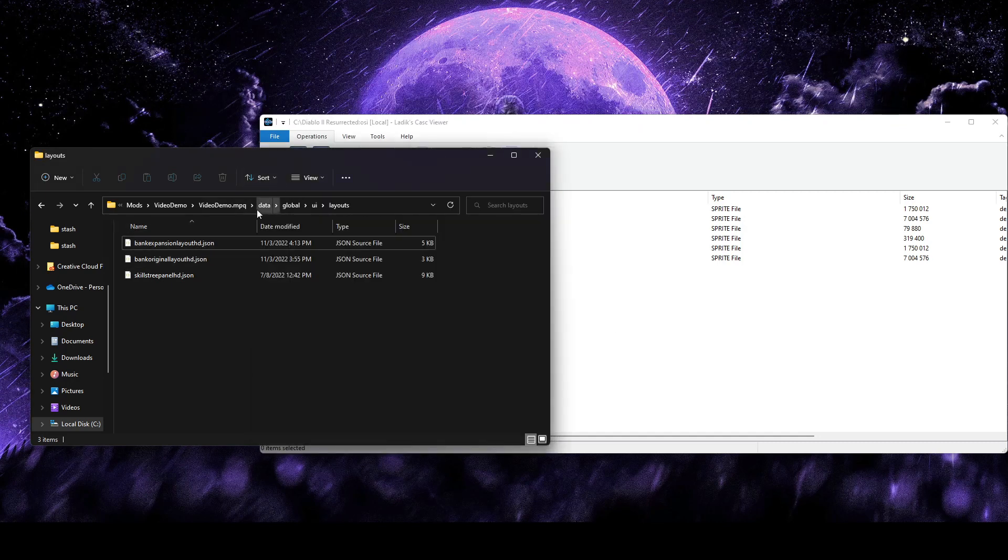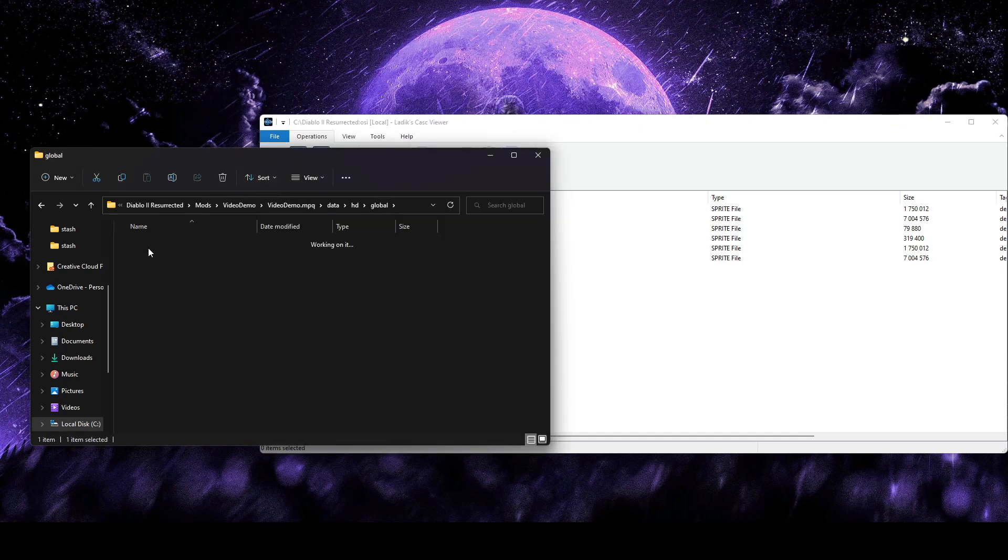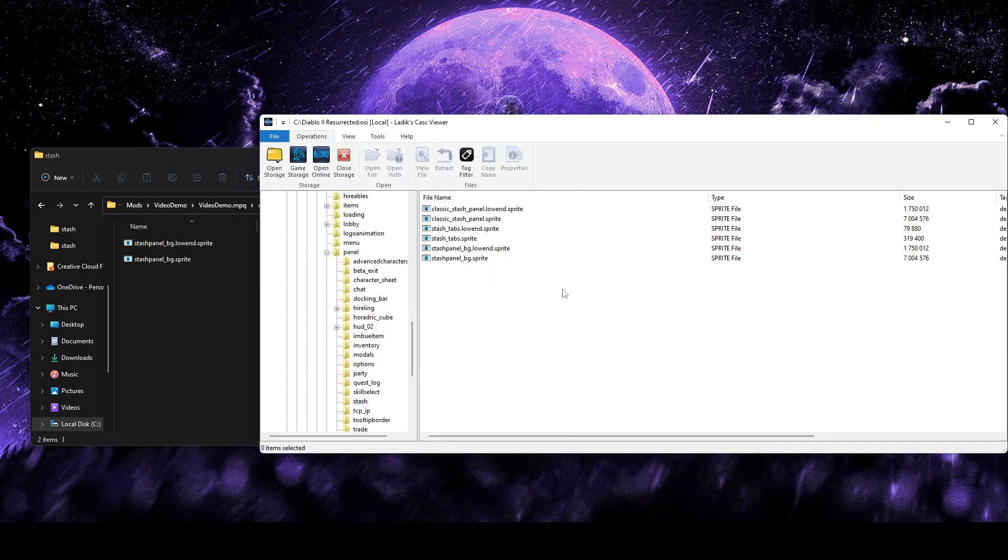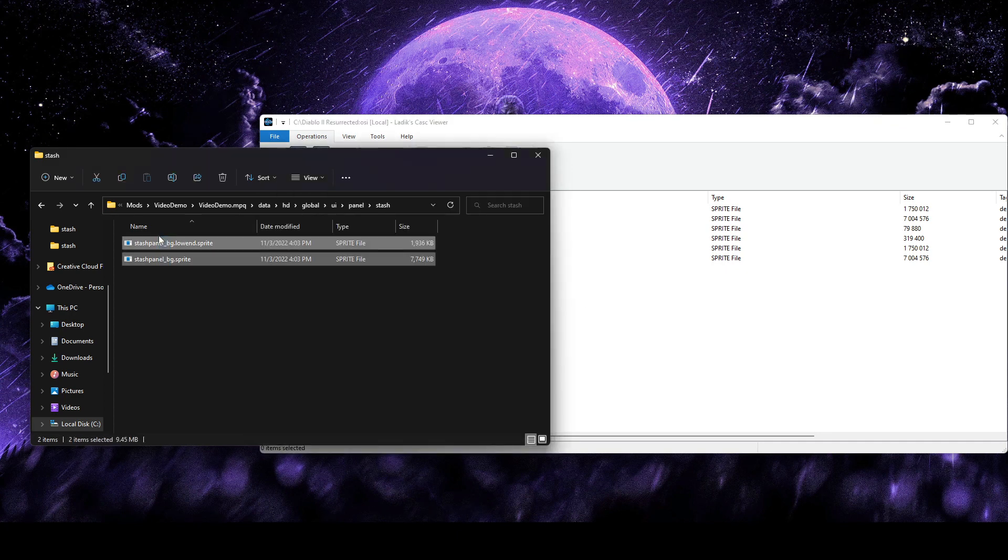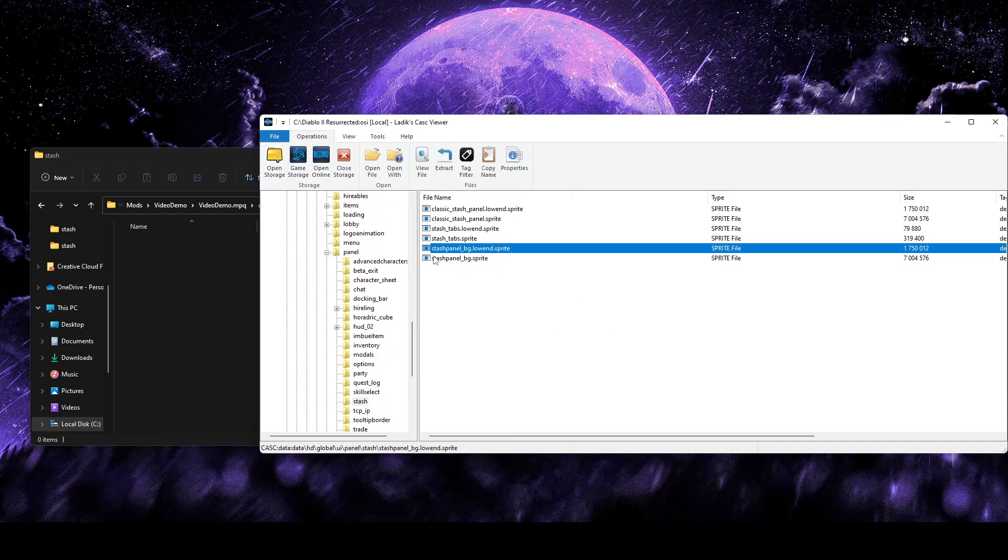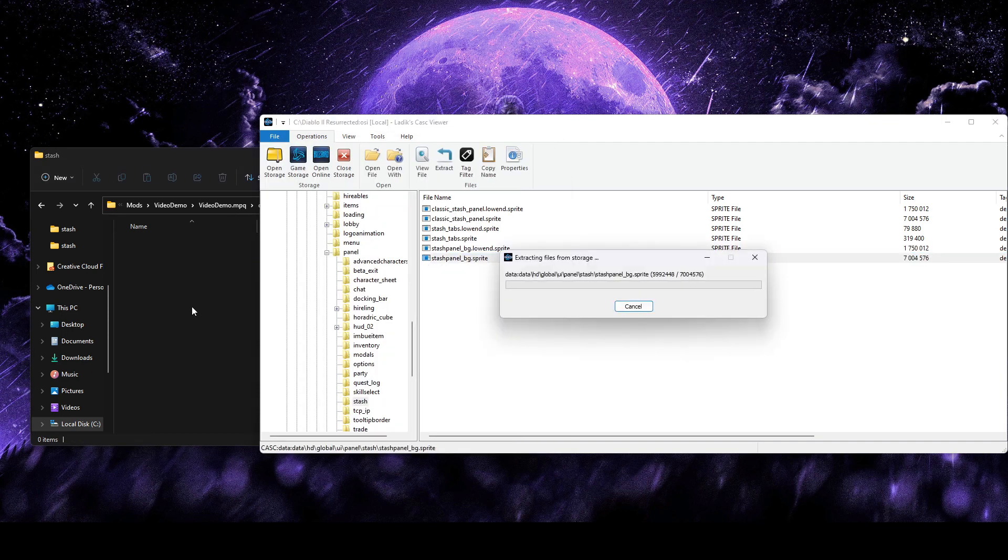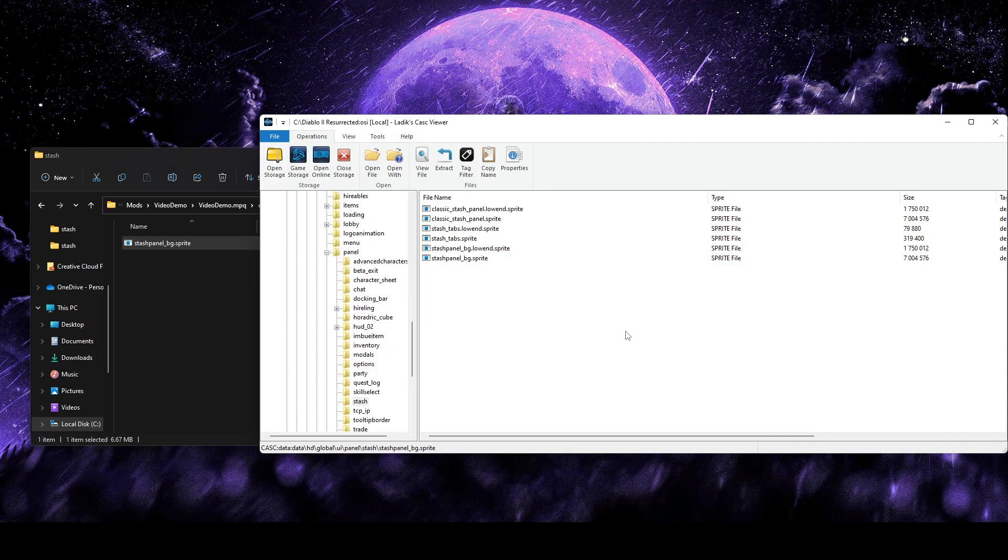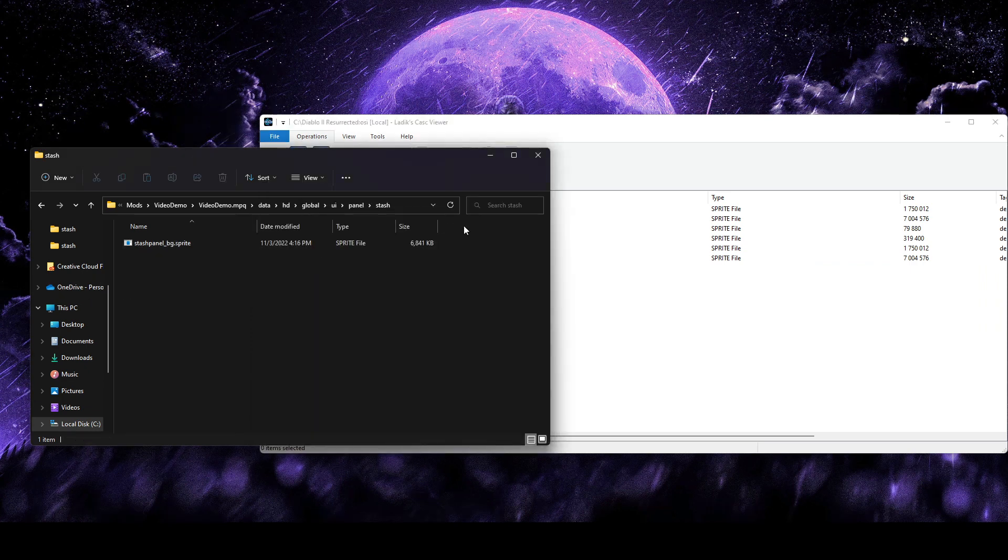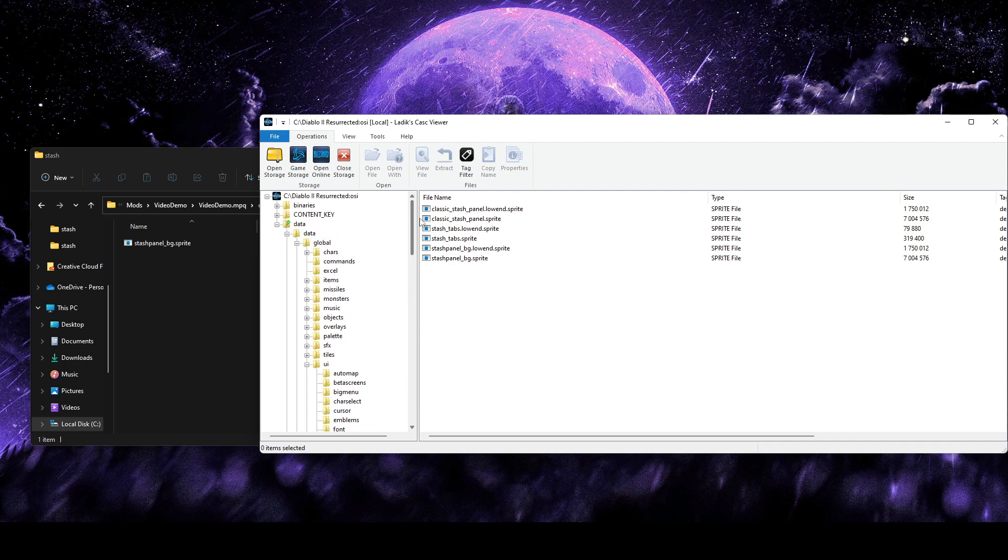So to do that, I'm going to go to Data, HD, Global, UI, Panel, and then finally Stash. And we're going to go ahead and just delete these old ones here, and we're going to grab out that fresh panel BG for background of the stash.